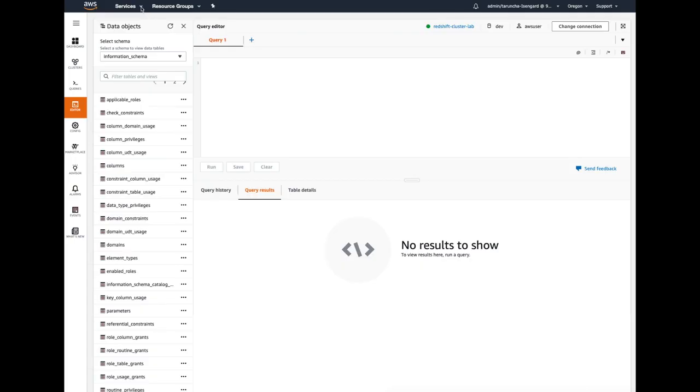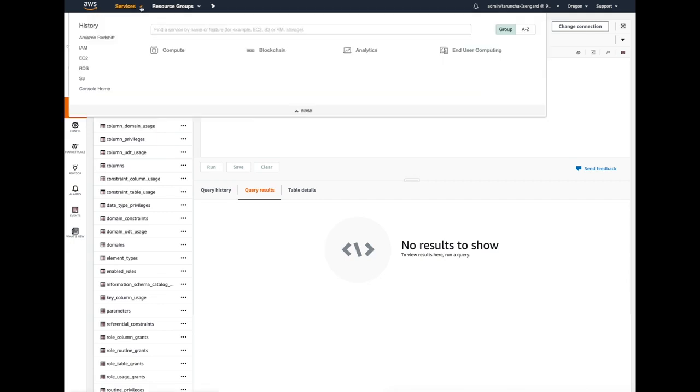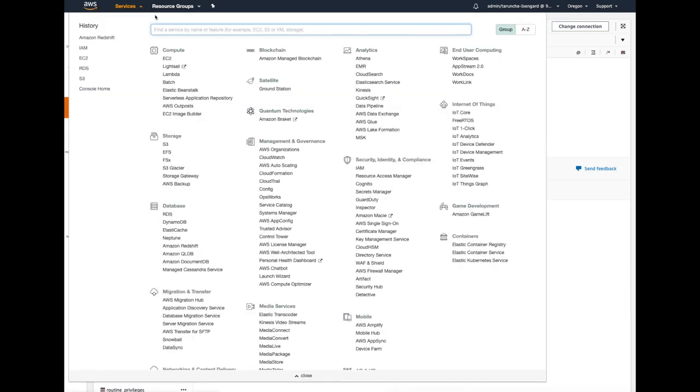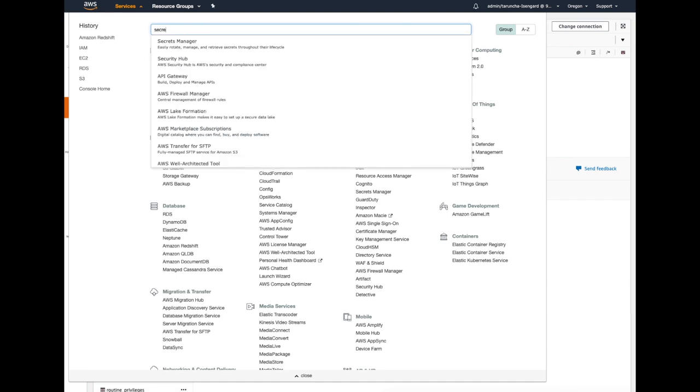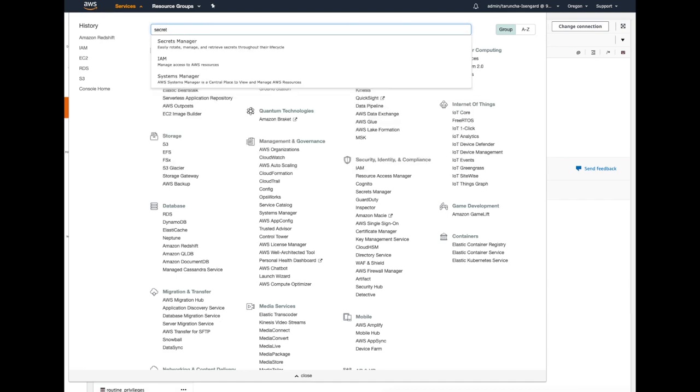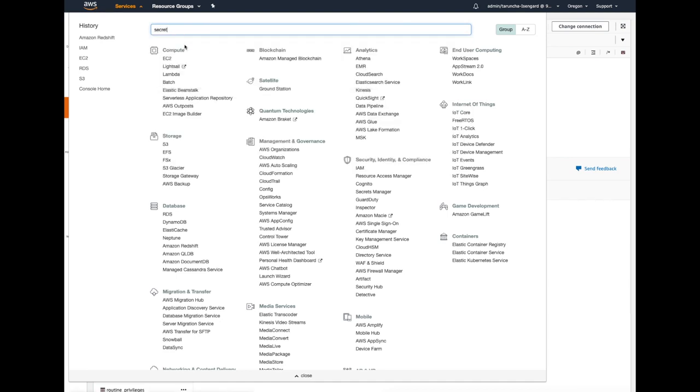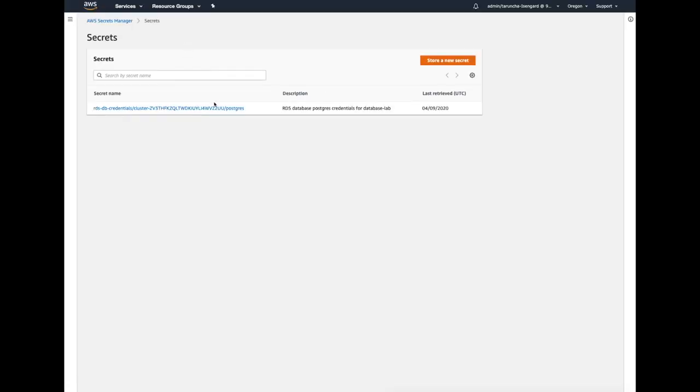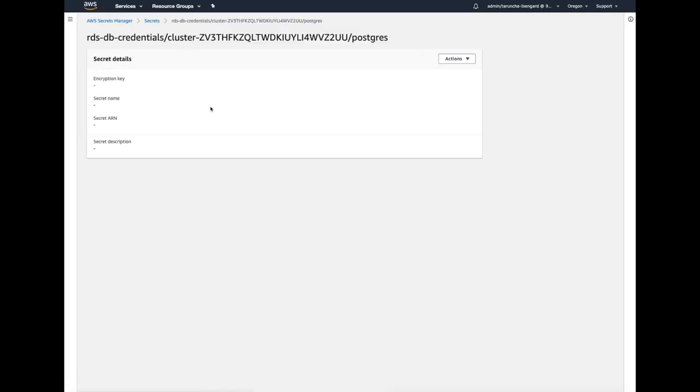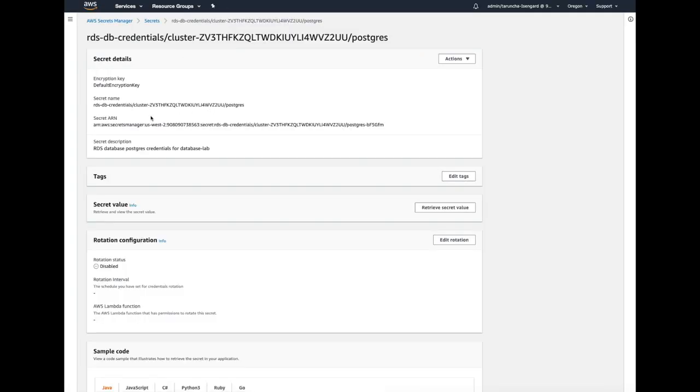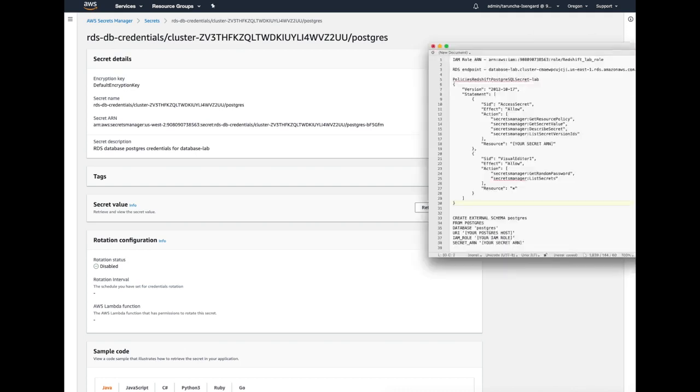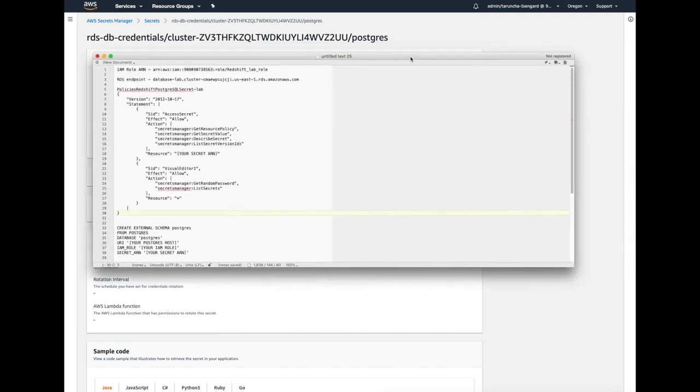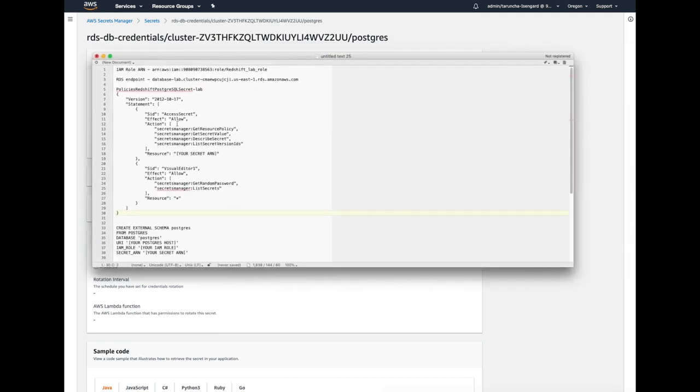Let's see. So from the AWS console, you need to go to the Secrets Manager. Once you are in Secret Manager, you need to copy the secret ARN from there. The secret ARN is going to be used in the policy and the create external schema definition as well.